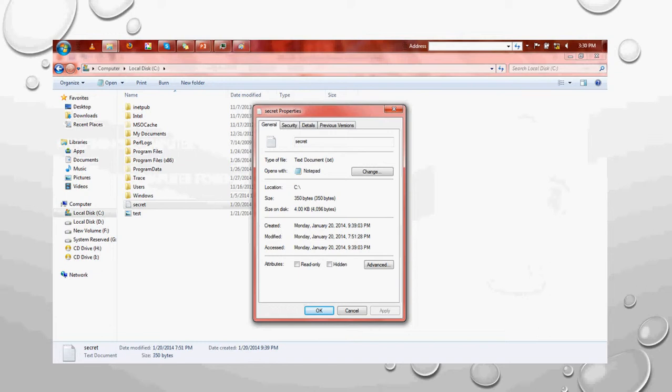Let me show you this very interesting thing. This is a simple txt file and I have just opened its properties. If you carefully look at the size of this file, it is just 350 bytes. But looking at the size on disk, it is 4KB — around 10 times the actual size. Now, if this small file costs 10 times more space, what happens with large files like 1GB or 2GB? All these hidden things are what come under forensics, and we will get the answer in a later part of this series.